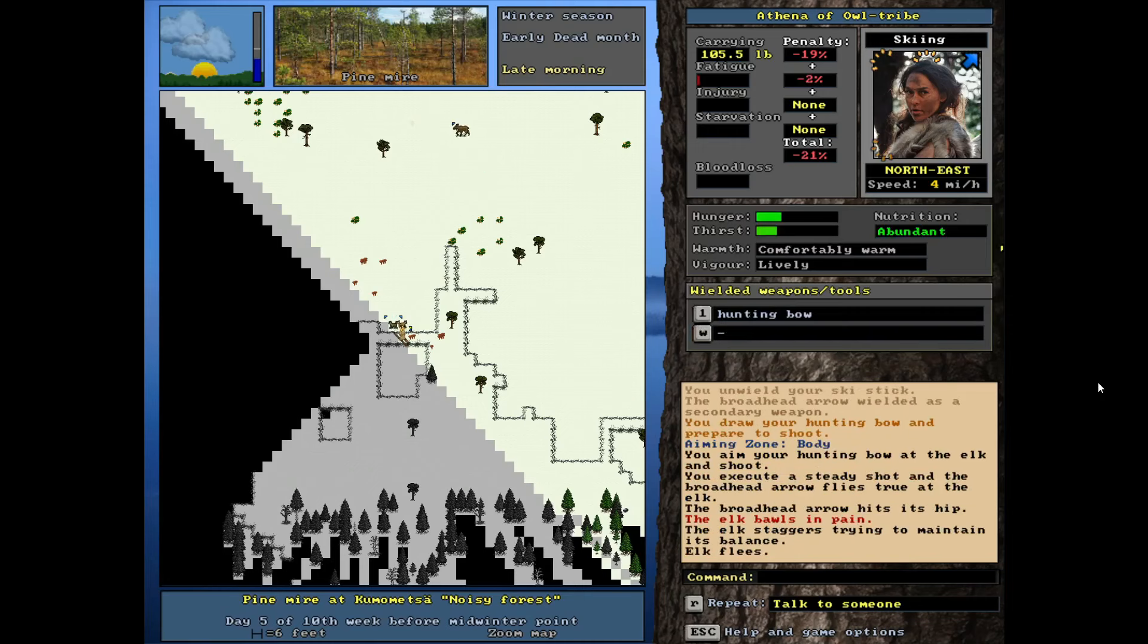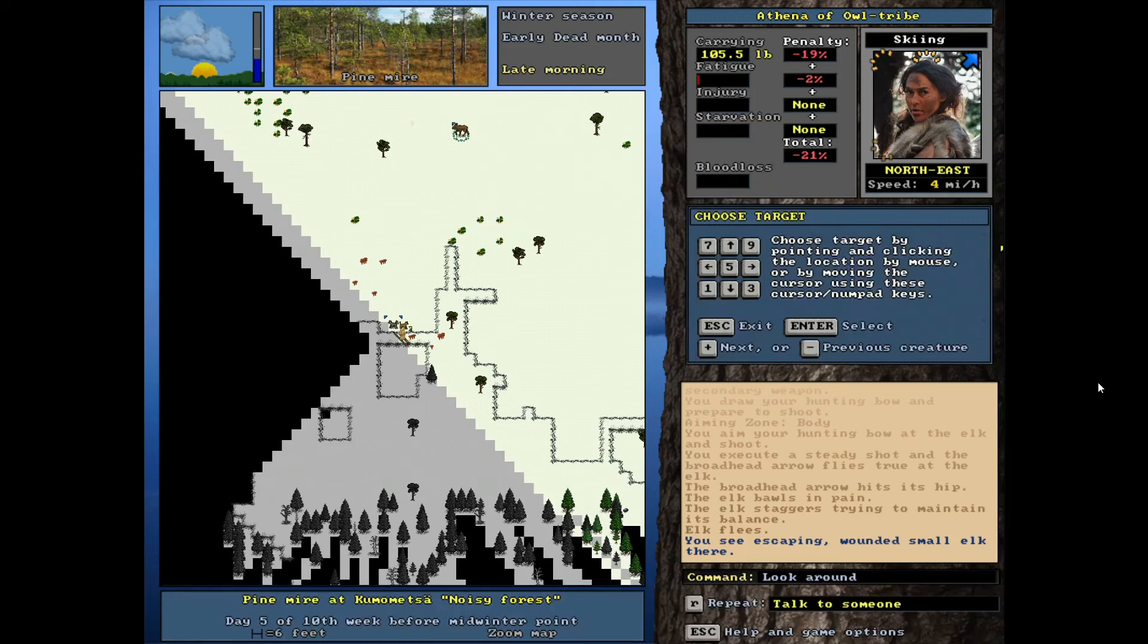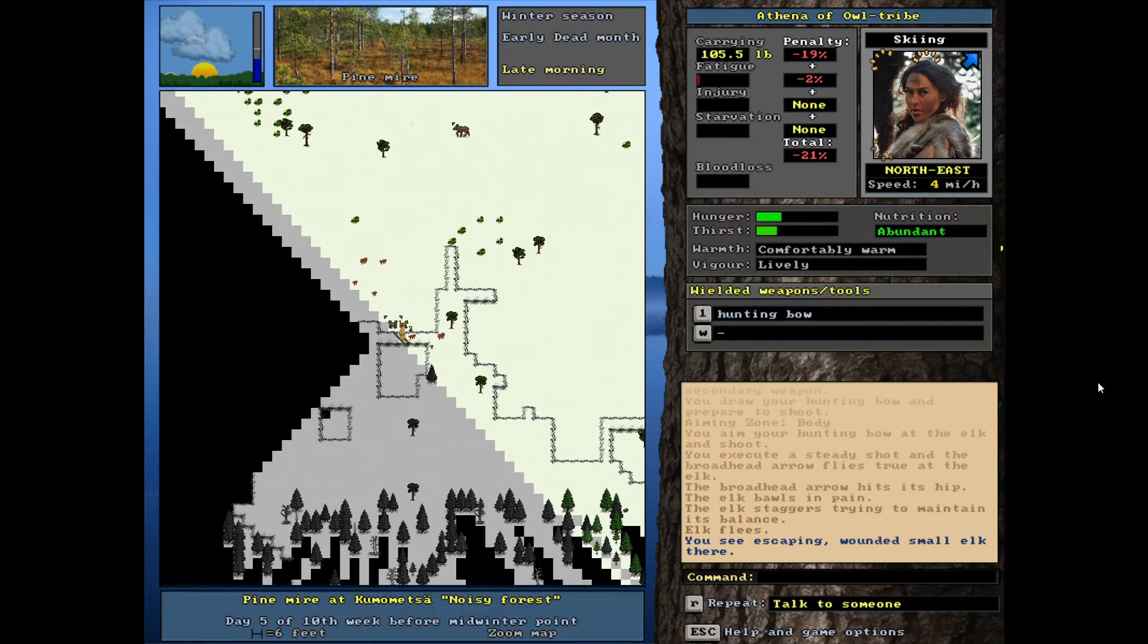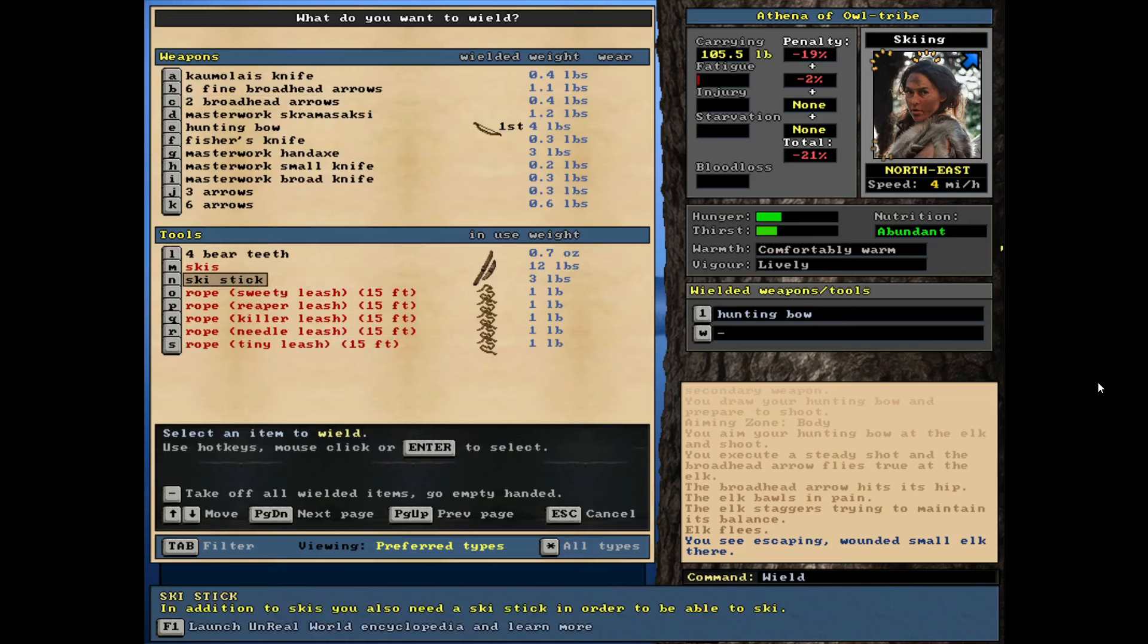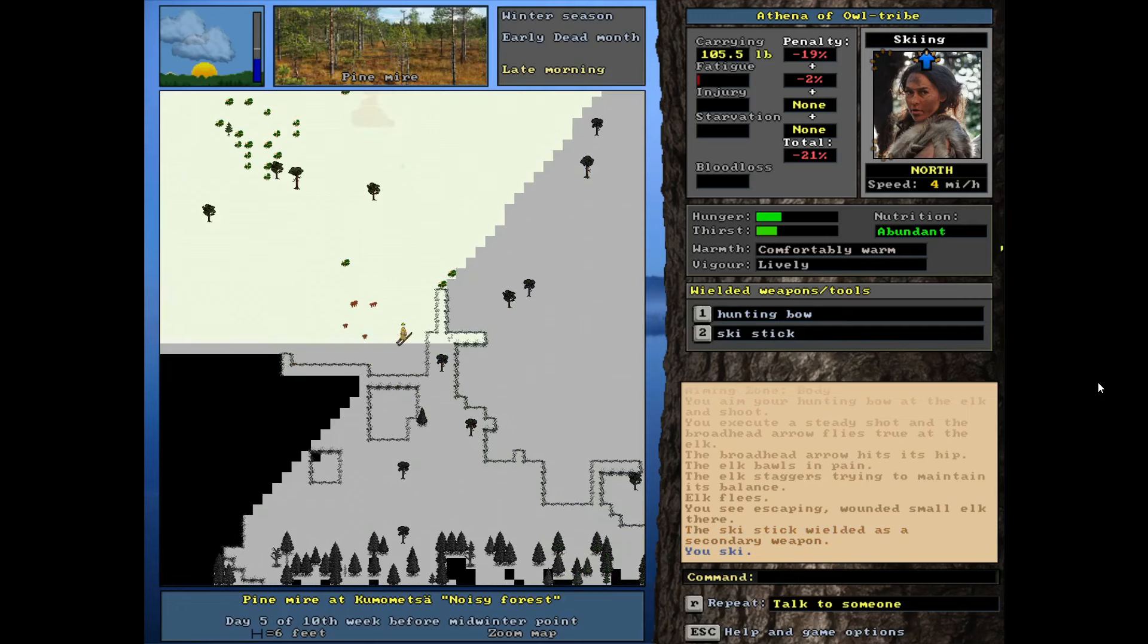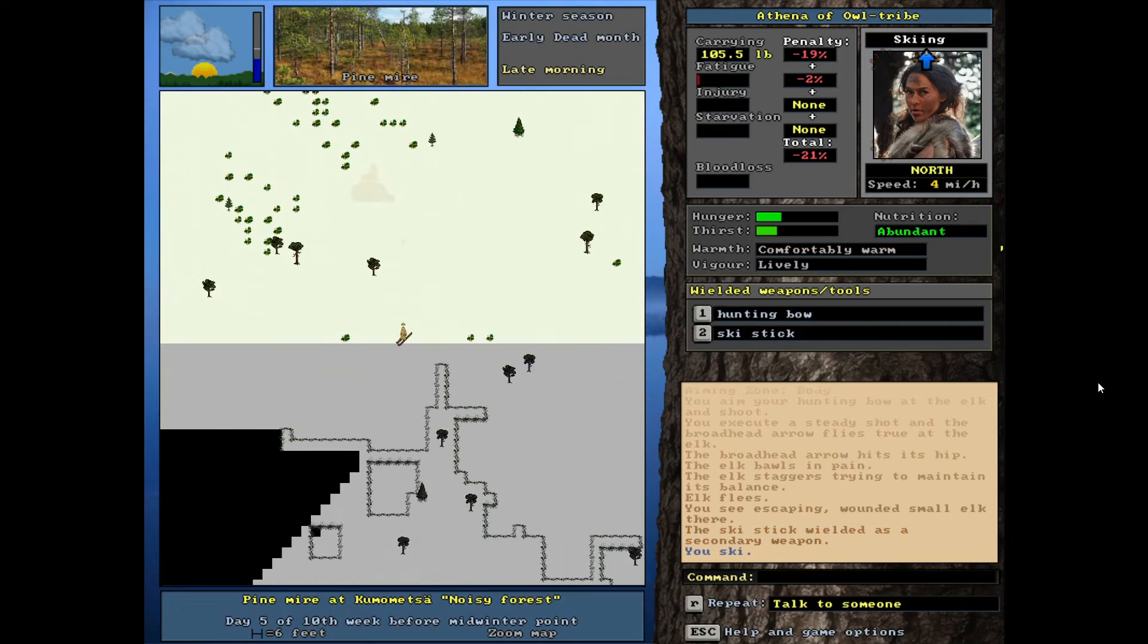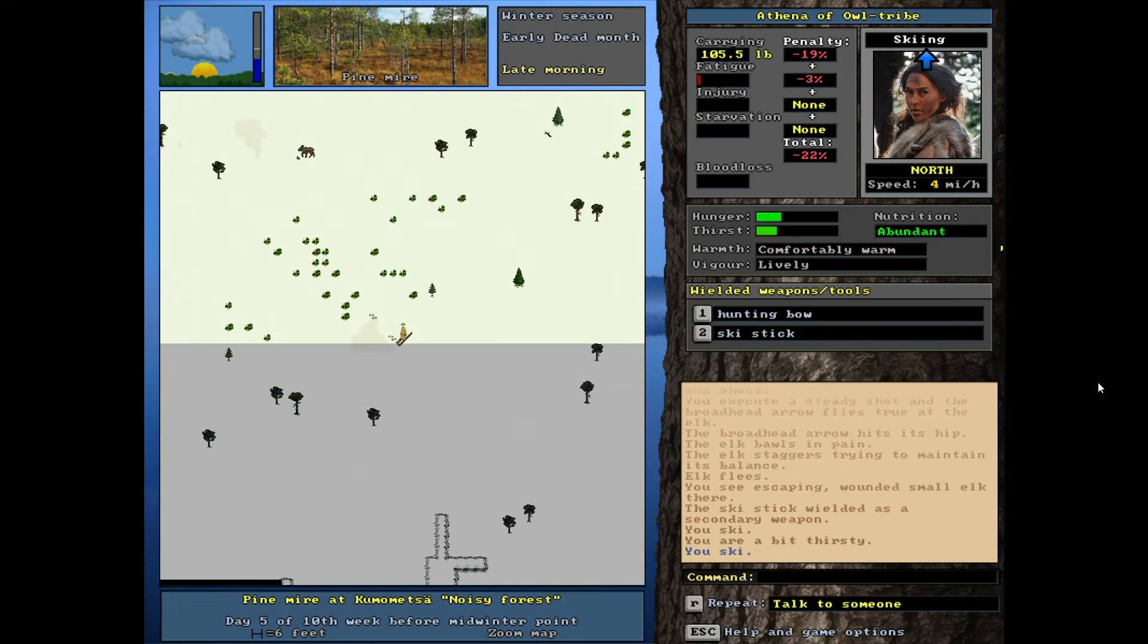Yes. So the broadhead definitely did the damage we want it to. Let me re-equip my ski stick. As you can see, I did make a new one. So we have a just a normal quality ski stick going on, but let's move. So we're traveling at four miles per hour here. I think we could technically go a little faster with the skis, but we're doing okay.